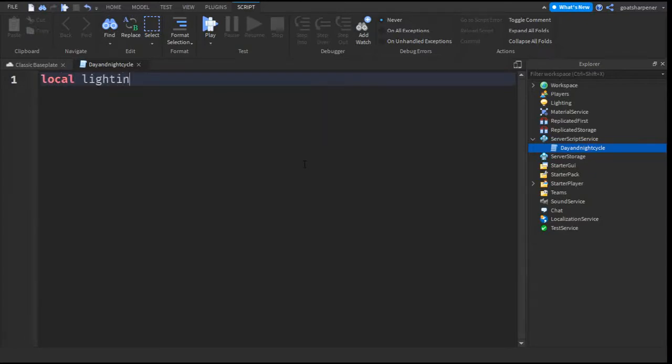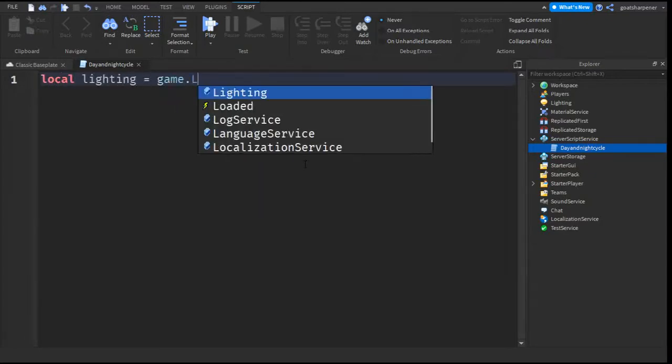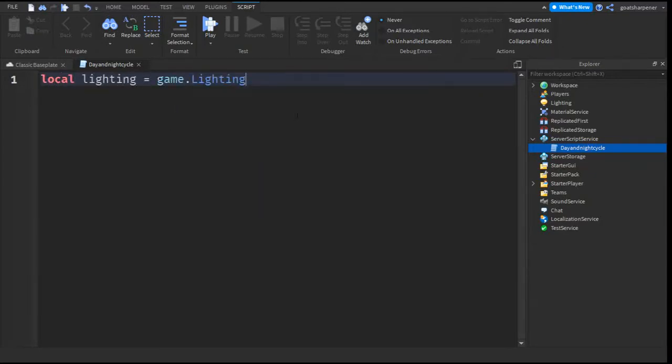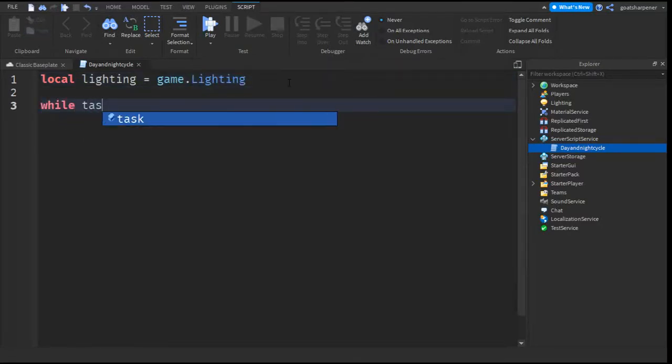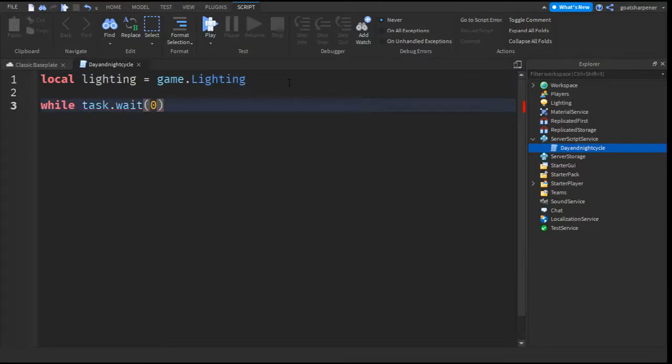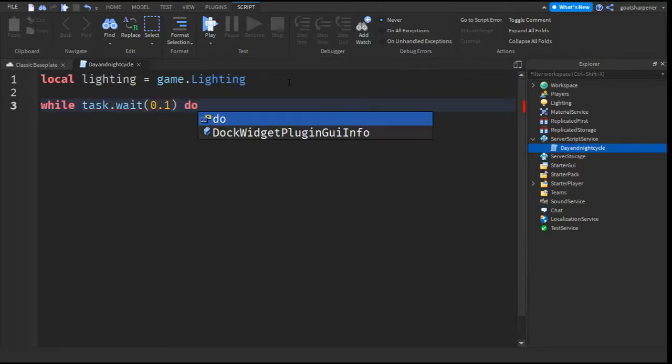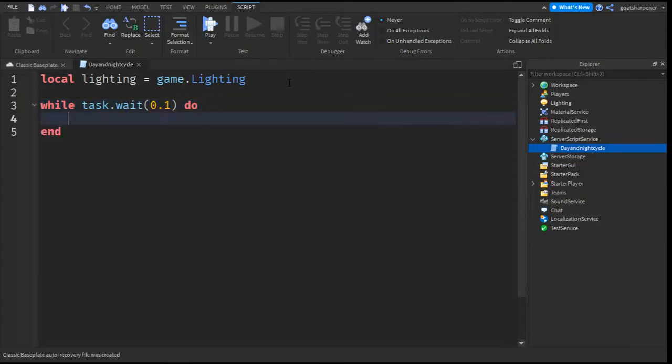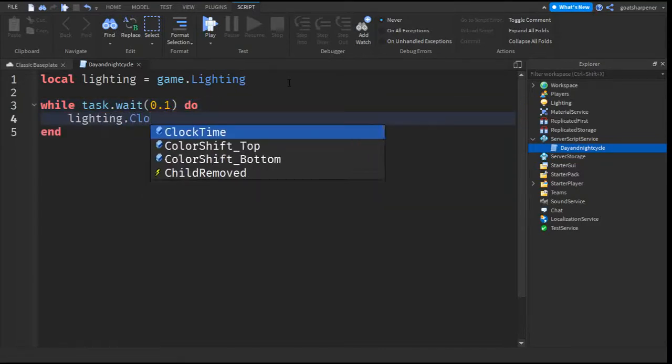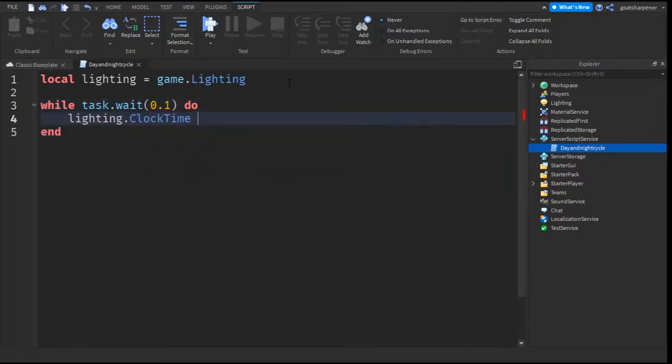So, local lighting equals game.lighting. We get the lighting that is inside the game. After that, go down two lines and write while task.wait(0.1) do. I'll explain what this does later. Then go down a line and write lighting.ClockTime plus equals 0.01.